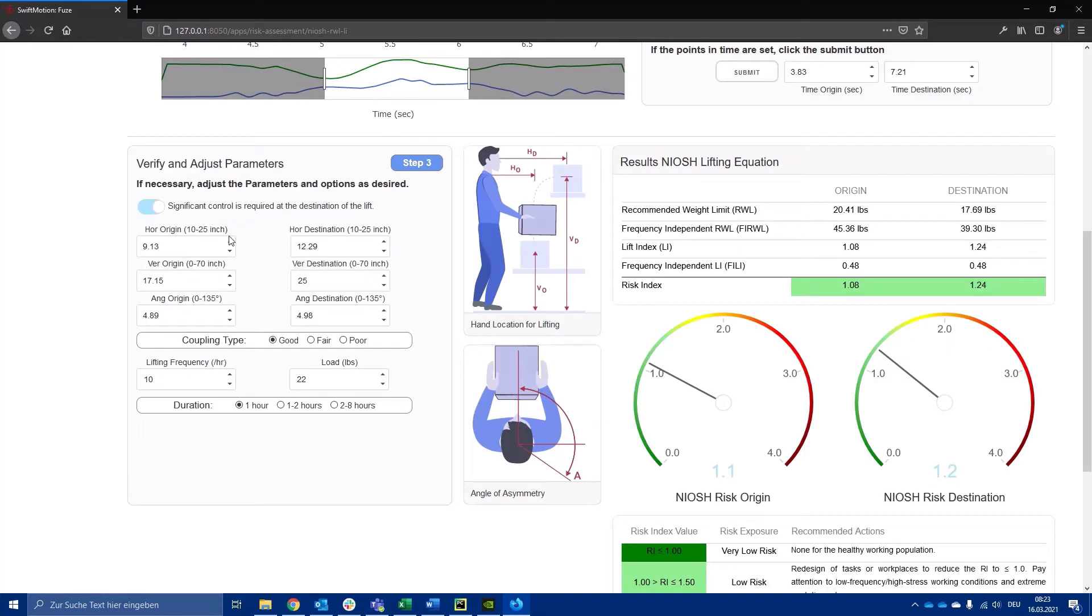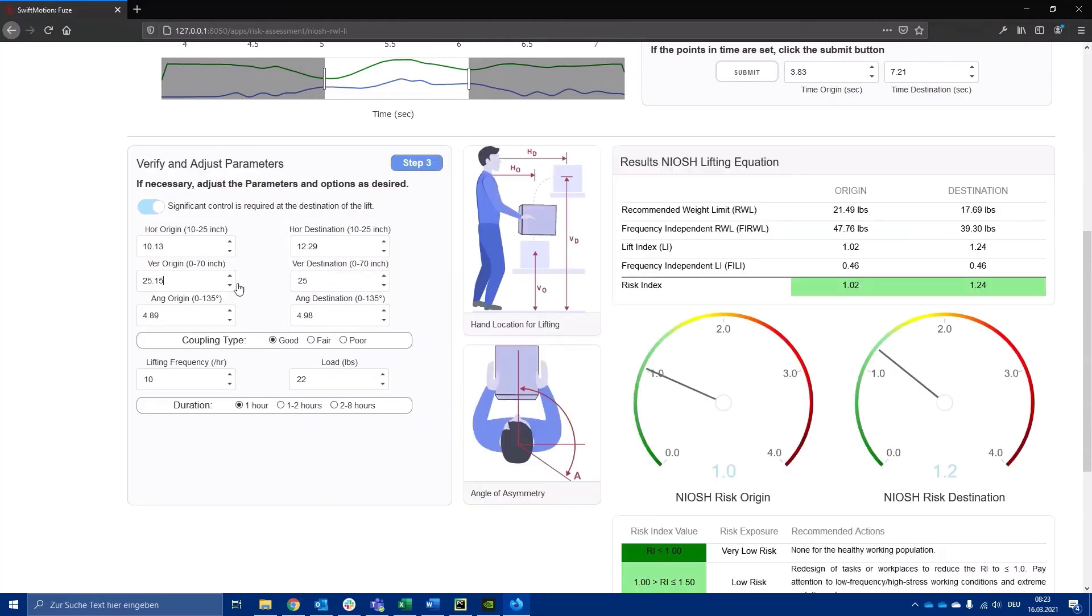In addition to visualizing the parameters that are contributing to the greatest risk, the dashboard allows you to test several scenarios in order to find the optimal lifting conditions.